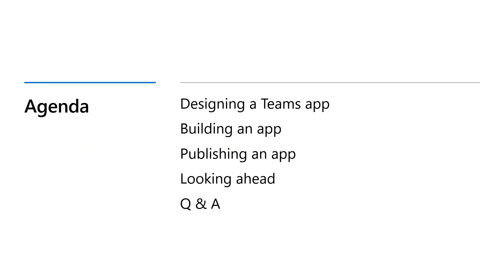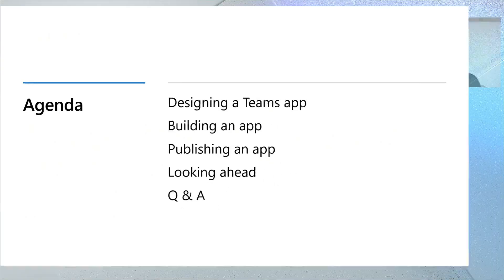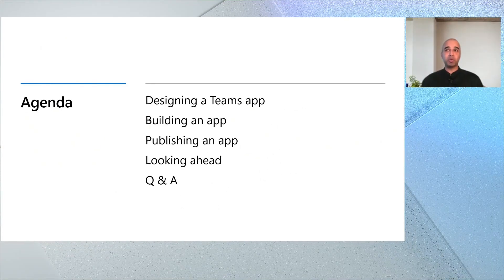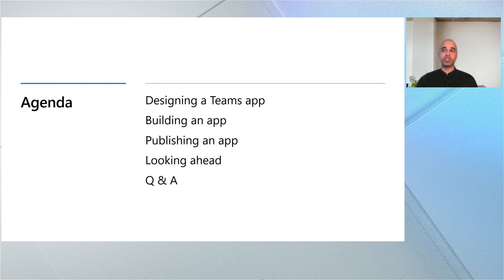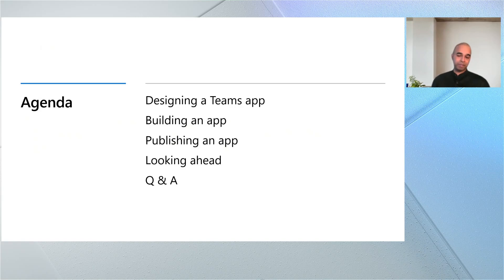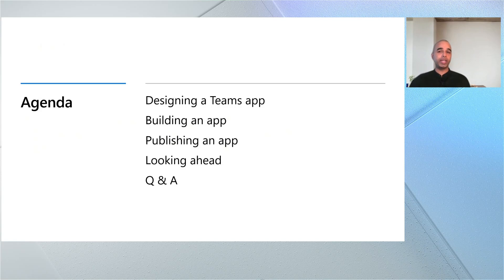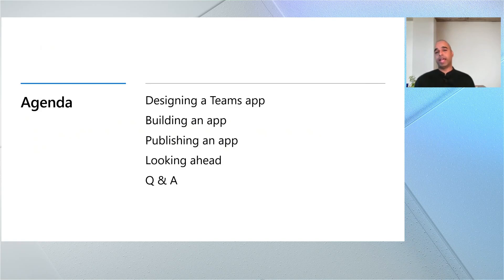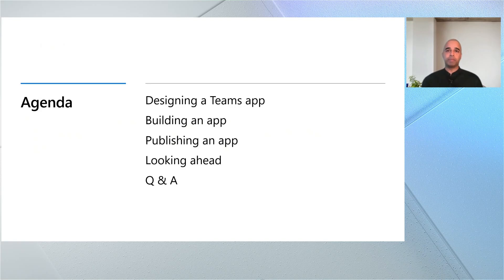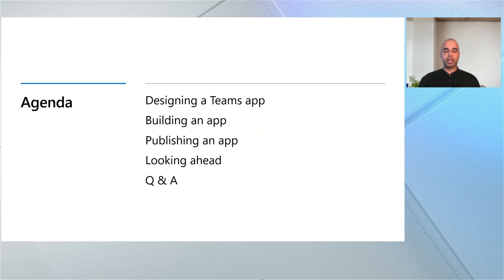First up, we're going to cover designing a Teams app. From there, we'll move on to some exciting new features we're introducing that will streamline your app building experience. Once you've built and tested your app, you'll want to publish it. Publishing is the next topic on our list. And finally, I'll provide a quick snapshot of what's top of mind for me with respect to developer tooling heading into the second half of the year.